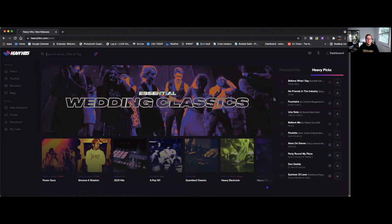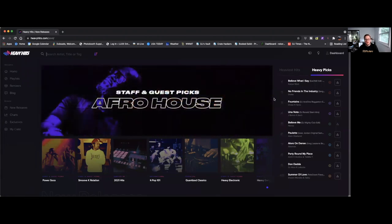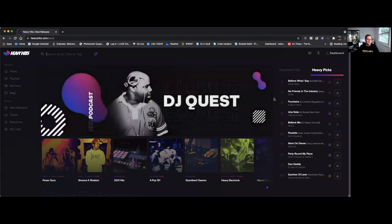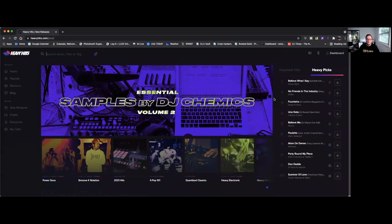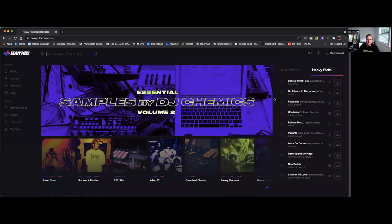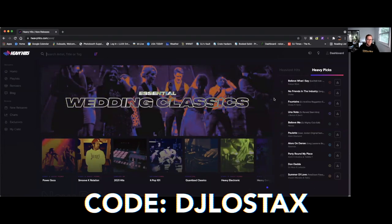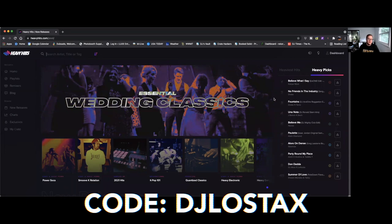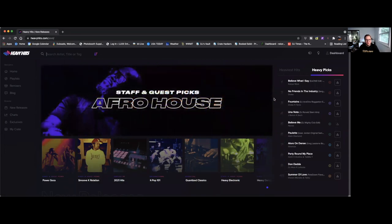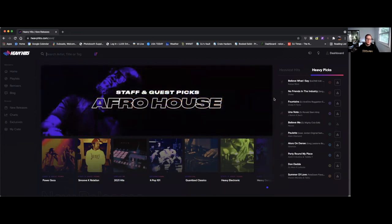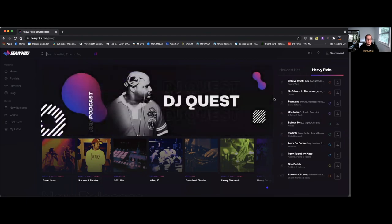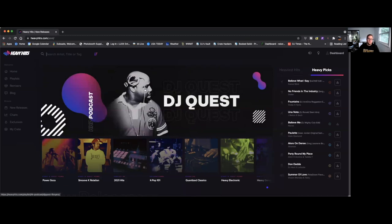Alright guys, so this is what Heavy Hits looks like when you get logged in. If you're new to Heavy Hits, you're gonna have to get verified first. You sign up, you wait a little bit, I think it's within 24 hours you should get a verification. From there you can enter my promo code which is DJ Lowestacks, D-J-L-O-S-T-A-X. That'll get you your first month for five dollars and then I believe it is twenty-five dollars a month after that.